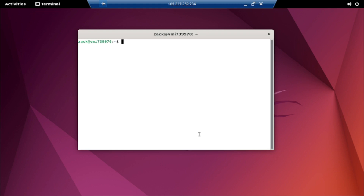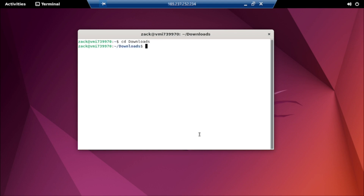Begin by opening the terminal. Navigate to the directory where you installed the themes — in our case, it's typically the Downloads folder. Now utilize the unzip command to extract the theme files.